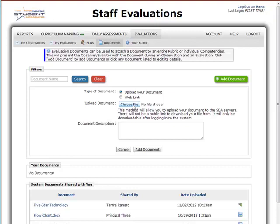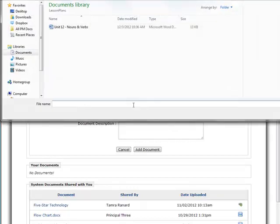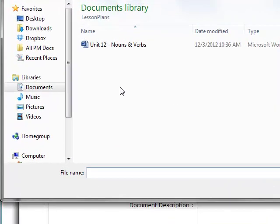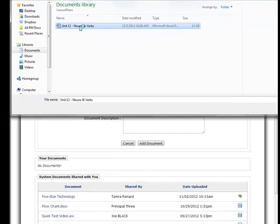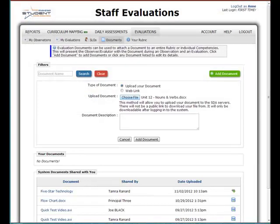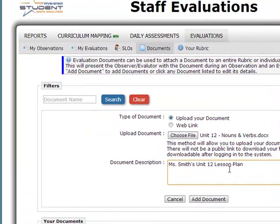Simply click on Choose File and then find the document that you want to attach to your rubric. In this case, I'm going to attach my Unit 12 plans. You will want to type in a document description — in this case, it's Mrs. Smith's Unit 12 plan. Then click on Add Document.